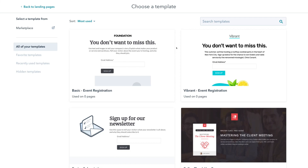You can also offer something in return for that person's email and contact information. For example, in return for a visitor's email address, you could provide a downloadable eBook — and there are many examples like this online. Having a high-converting responsive landing page is extremely important for your business to build up your email list and contacts.